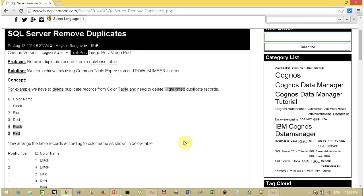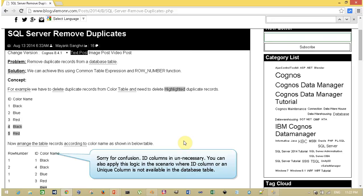Before we understand how to remove duplicates, consider this scenario: I have a database table called the color table. It contains two columns — first is ID and second is color name. The ID column contains unique records and the color name column contains duplicate records. So how do we remove duplicate records from the color name column?